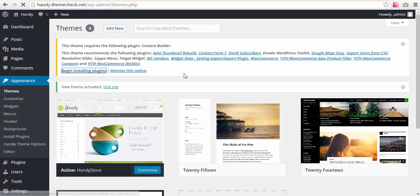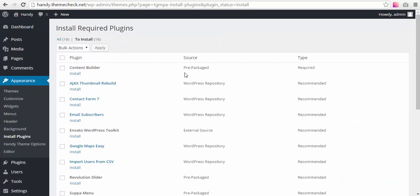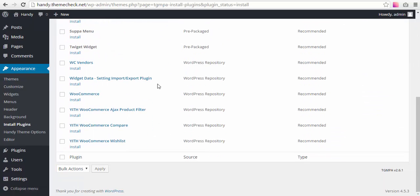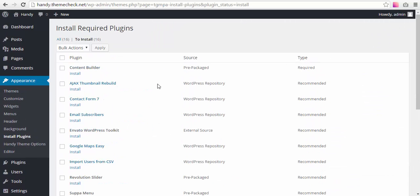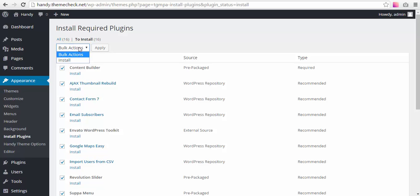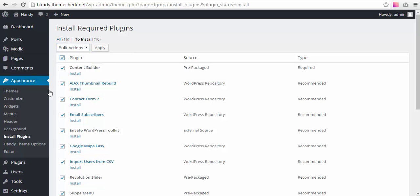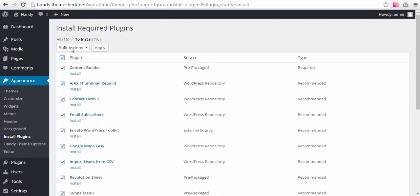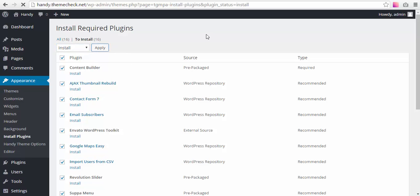First, we need to install plugins. There's quite a bit of them. Currently there are 16 plugins, and there might be more or less. It changes from update to update, but what we need to do is select all these plugins, hit Install, and hit Apply.